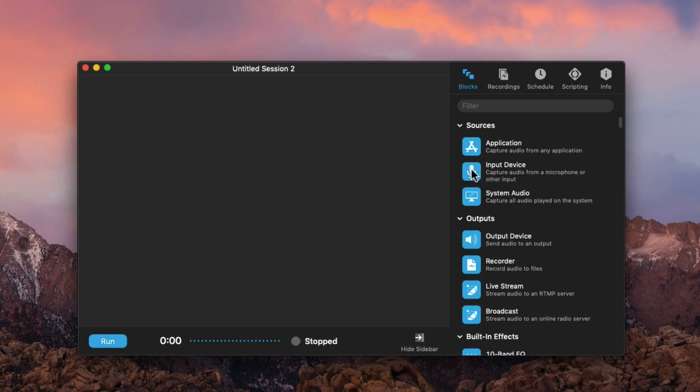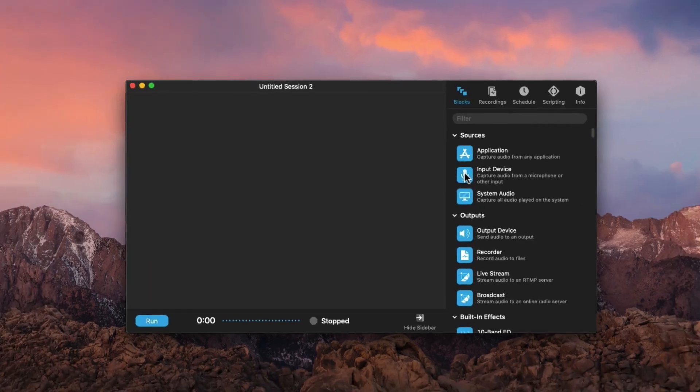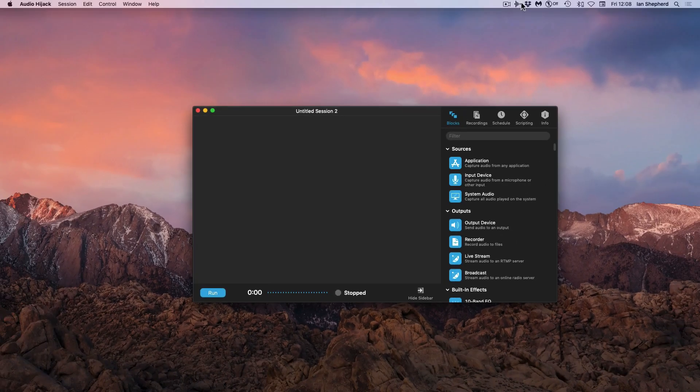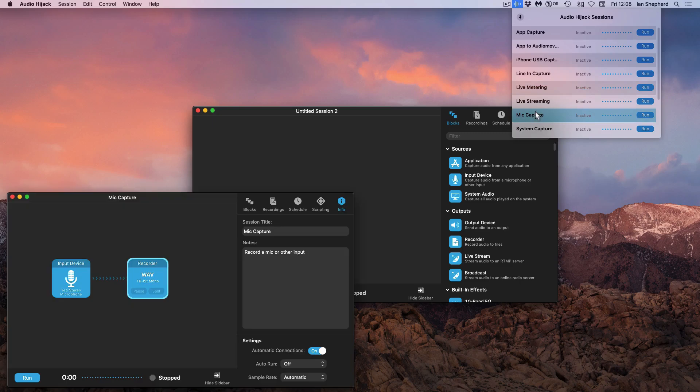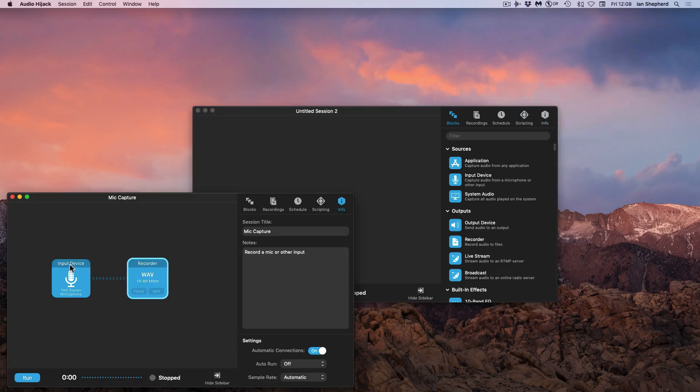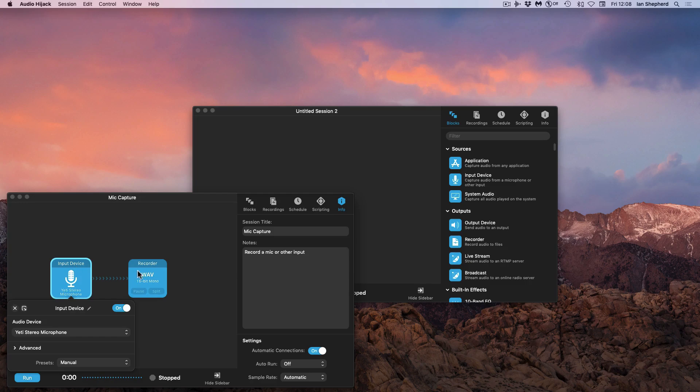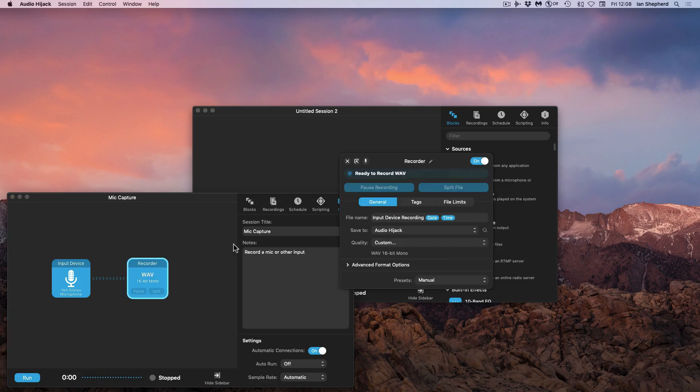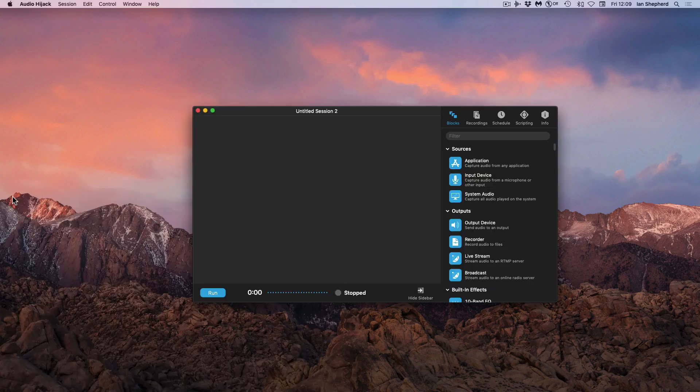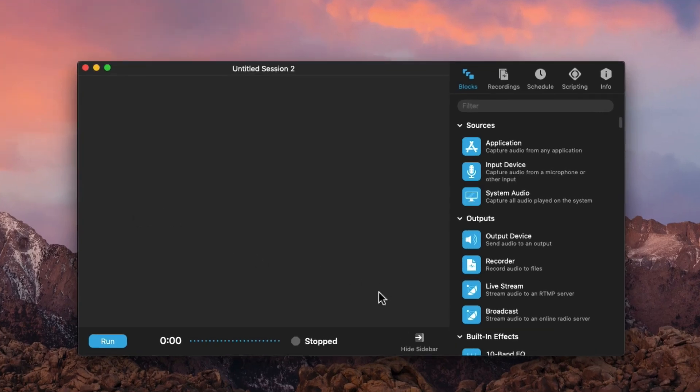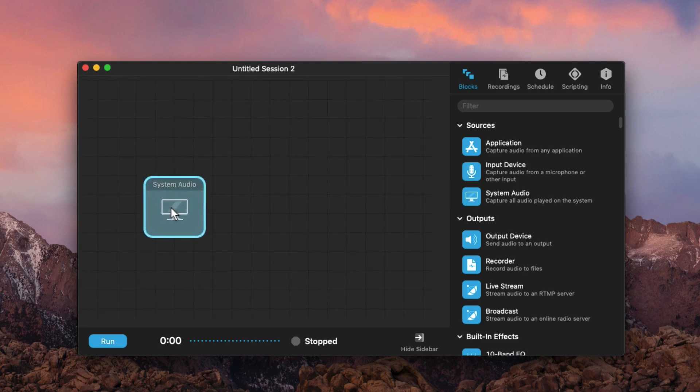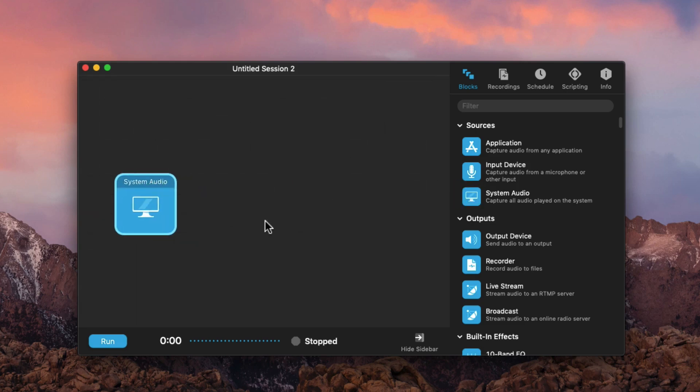For example we could choose any application we liked, an input device. In fact I like to use Audio Hijack to capture the audio from my mic when I'm recording a podcast episode. I just literally have the microphone input here and can record it to a WAV file which is super useful, I don't have to fire up my DAW. In this case I want to be able to capture any audio on my Mac so I'm going to choose the system audio block here.